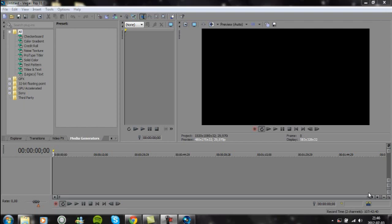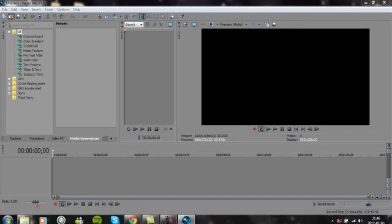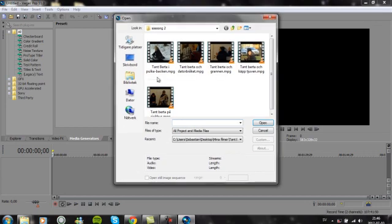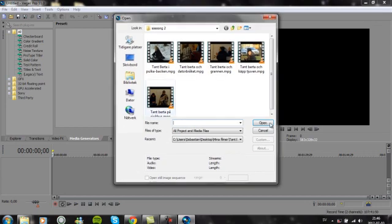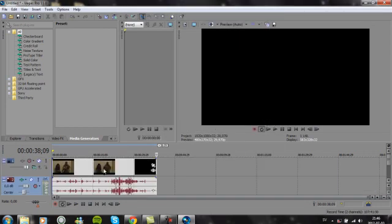Okay, we'll start with how to split. Before I show you, I'm just going to open a video. I'll take this one.